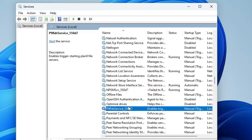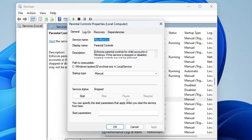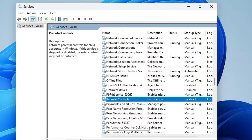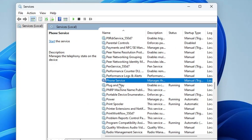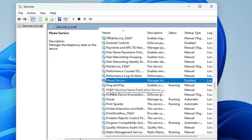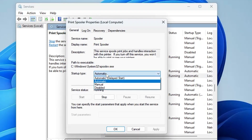Next, in the P section, find Parental Control. This service restricts children's computer use, which the majority of people don't use, so you can disable it. Then look for Phone Service, which handles the connection between your computer and mobile devices — disable it if you have no such requirement. Also look for Print Spooler and only disable it if you don't use any printer; if you do use a printer, skip this one.